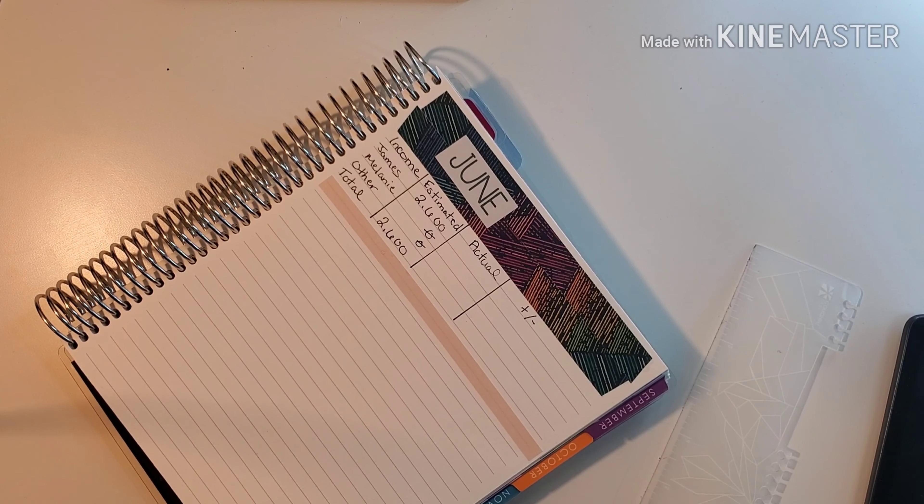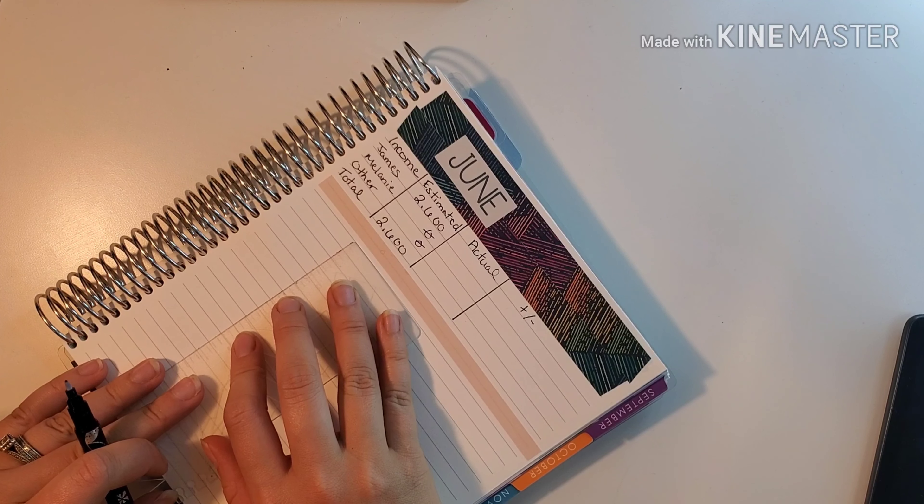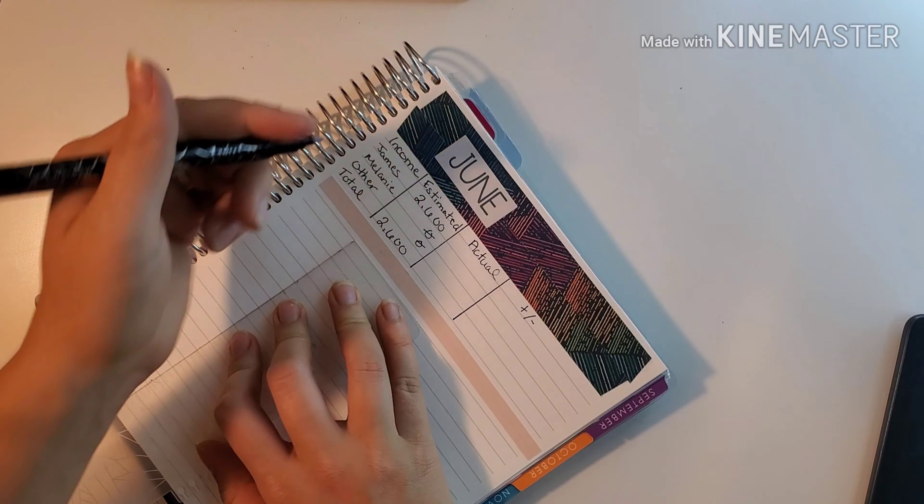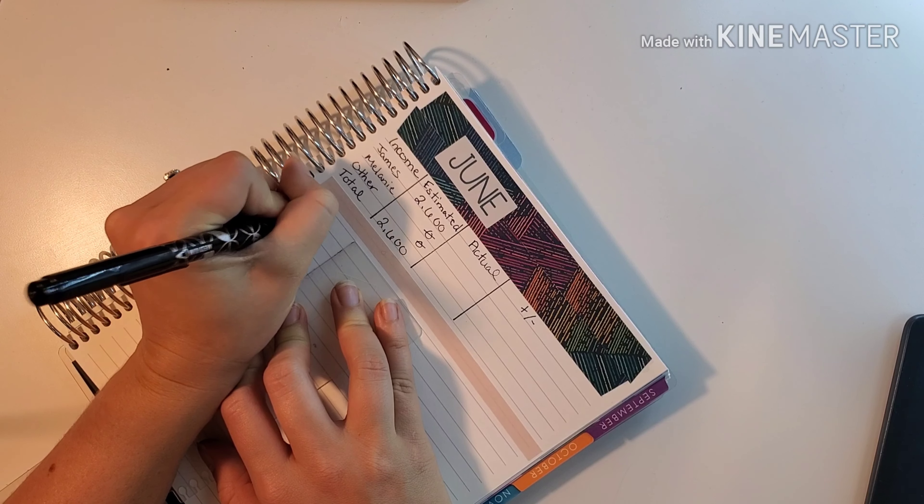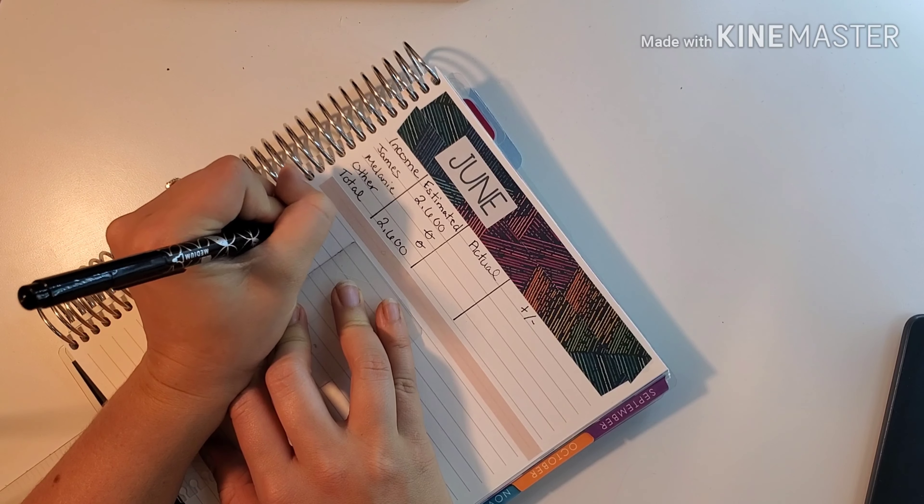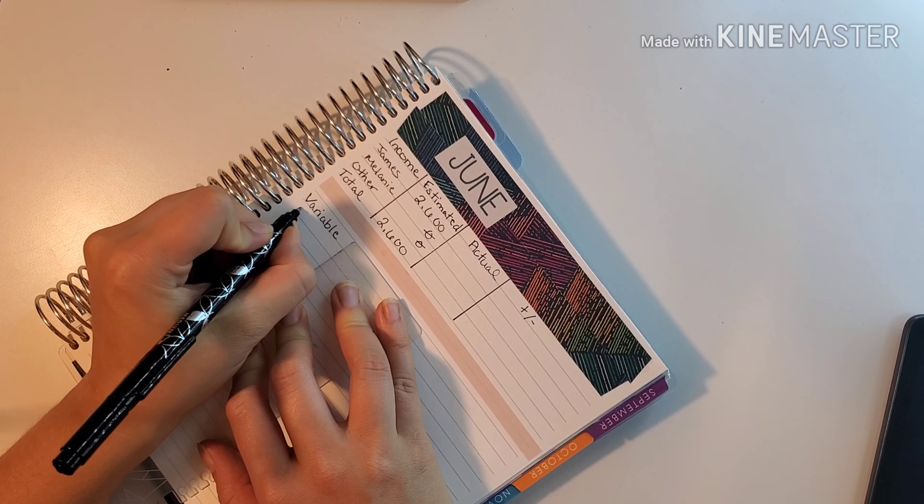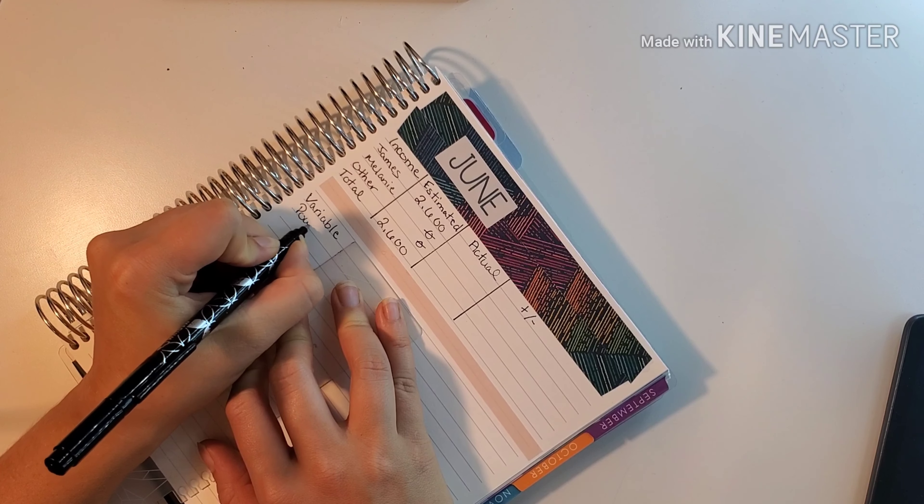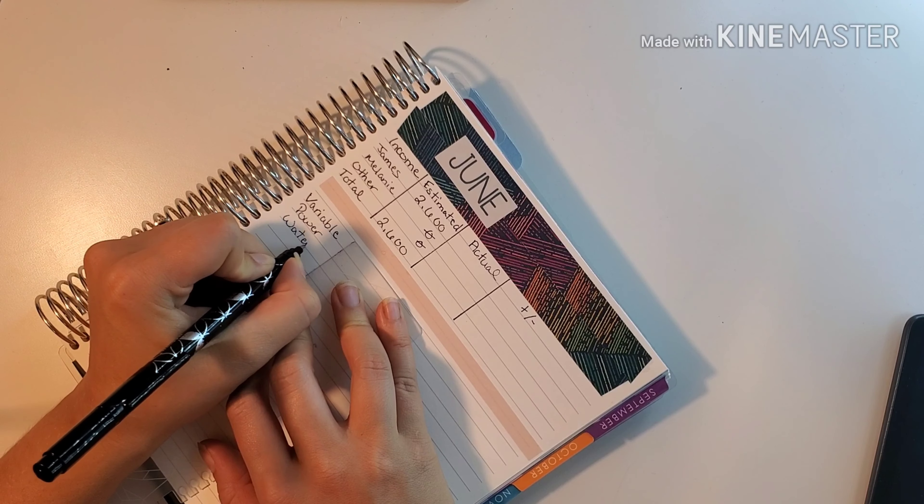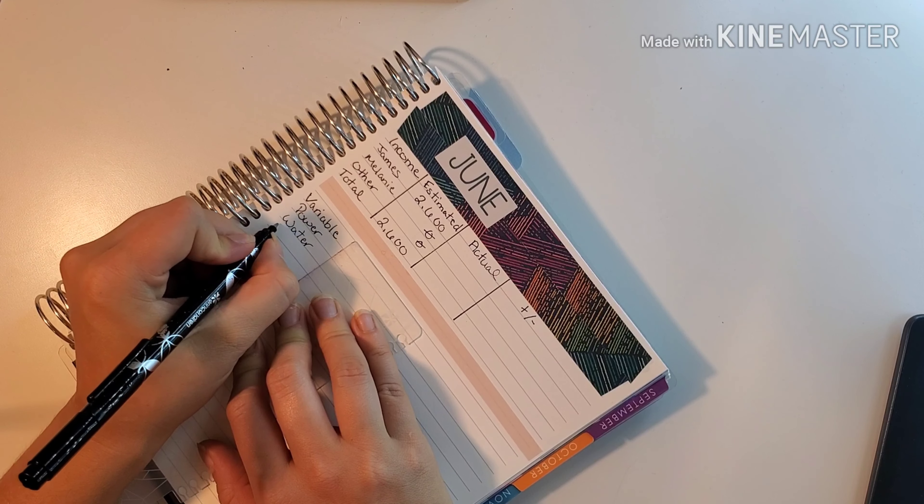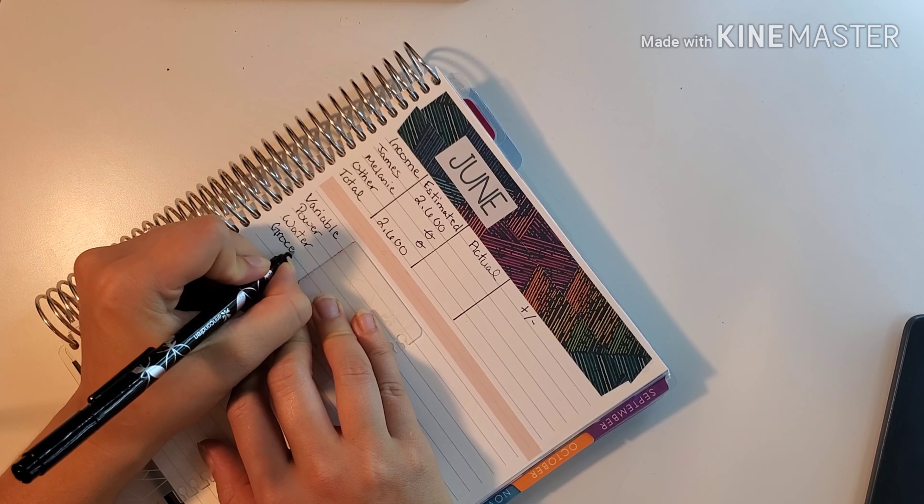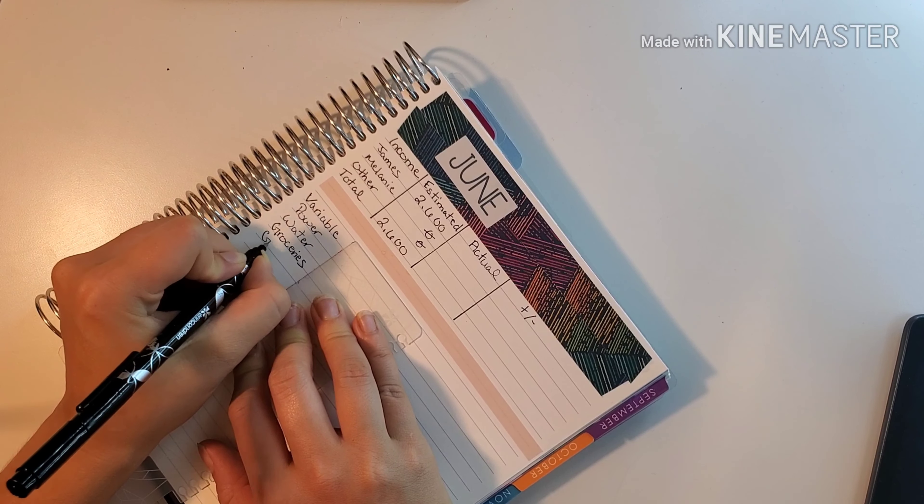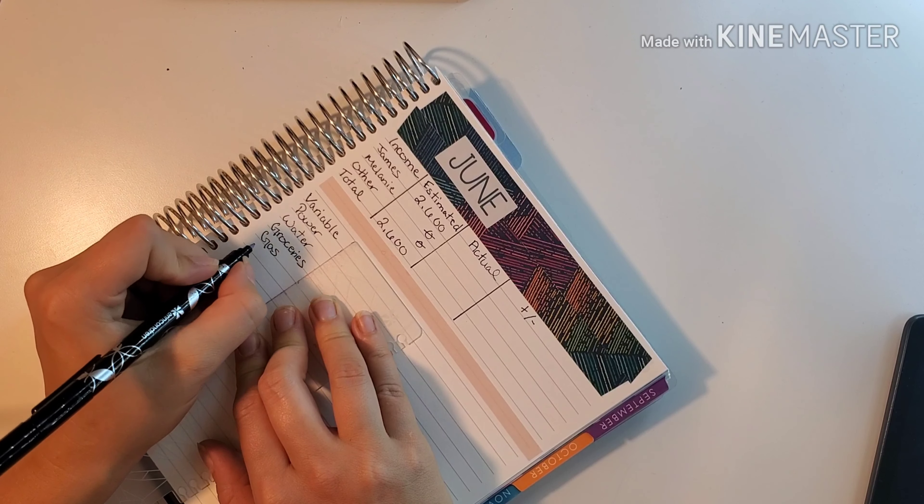We're going to start on this side here and start with our variable expenses. First up we have power, water, then we move into some of our cash envelopes which is groceries, gas, and diapers.